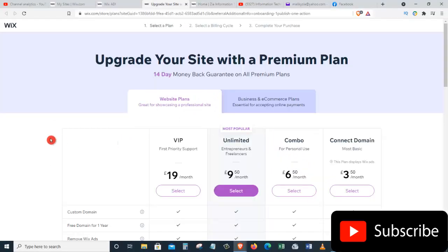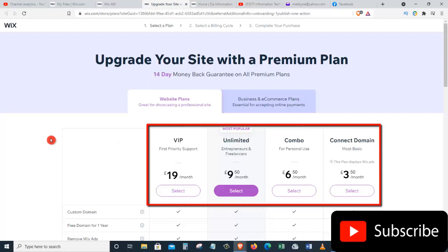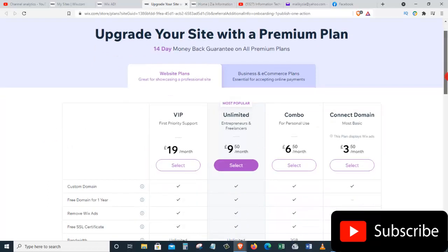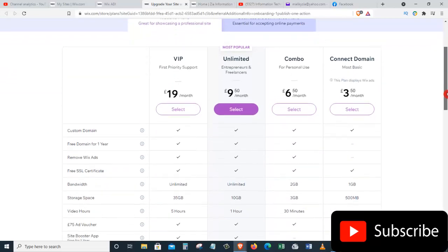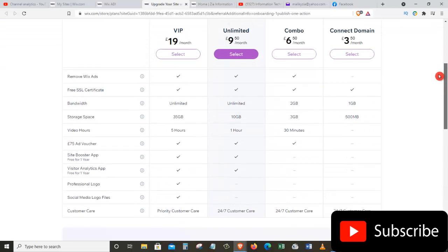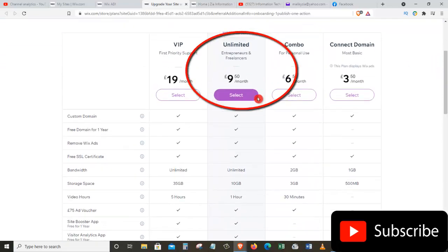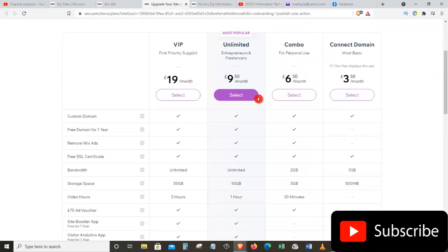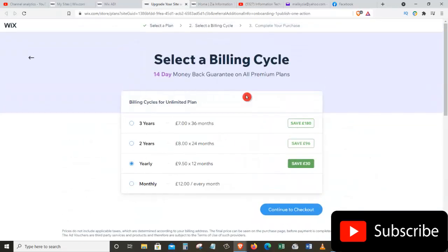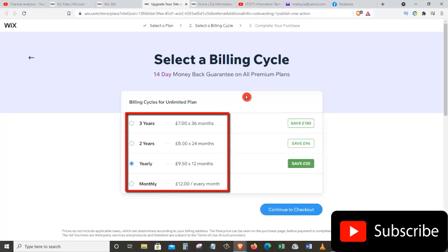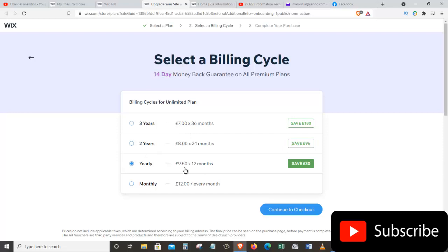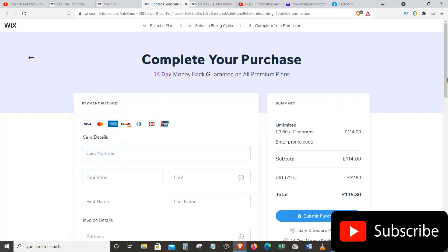This takes us to a page where we can see different website plans and domains. We have VIP, Unlimited, Combo, and Connect a Domain. The most popular one is Unlimited, and that's the one we're going to purchase. Under the Unlimited plan, let's click Select. On this page we can choose the duration — one month, one year, two years, or three years. I want my domain for one year, so I'll choose the yearly plan and click Continue to Checkout.